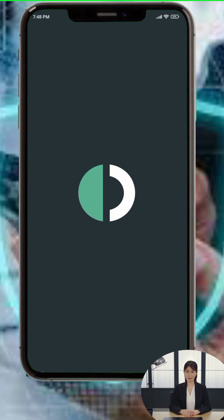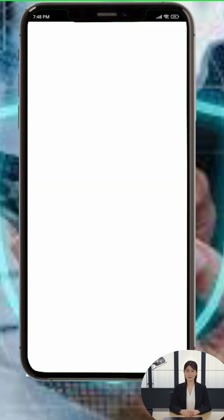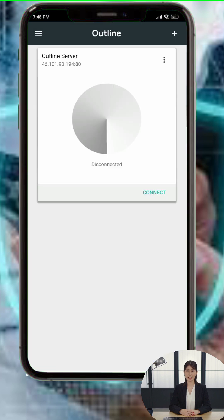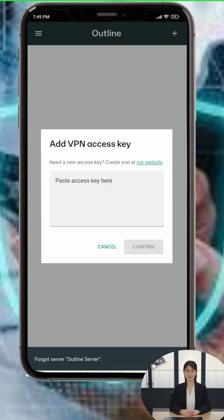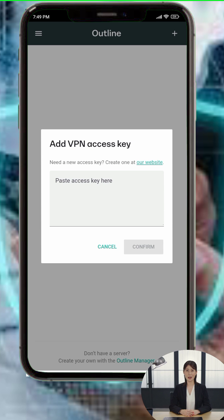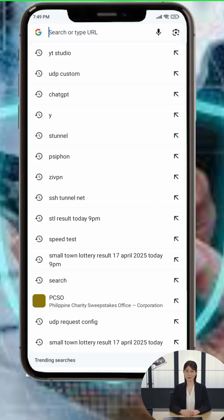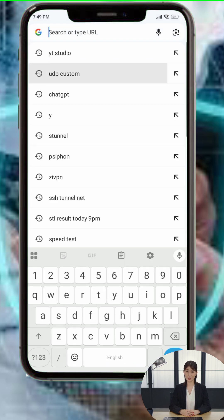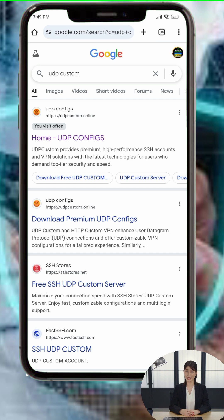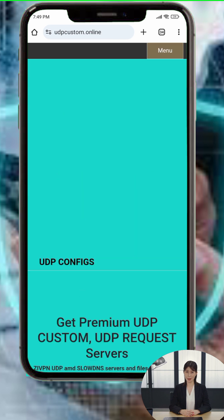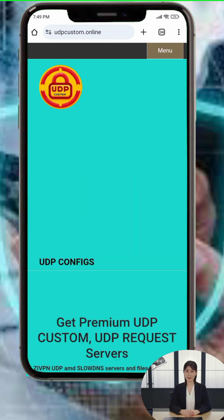Step 2: Now we need an access key to connect to a VPN server. Leave the Outline app for now and open any browser on your device. In the search bar, type UDP Custom and tap on the official website from the results.